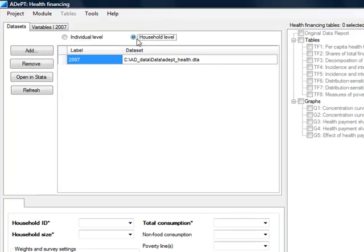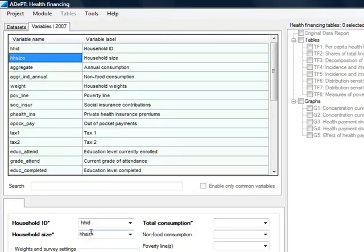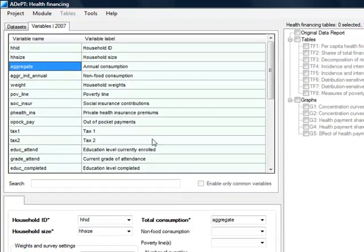These are Household ID, Household Size, and Total Consumption. Note that household total consumption must be gross of all health payments.